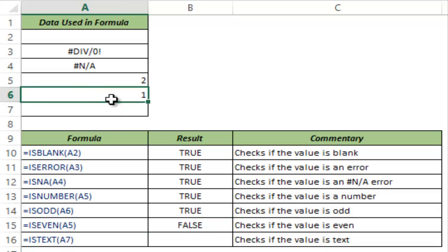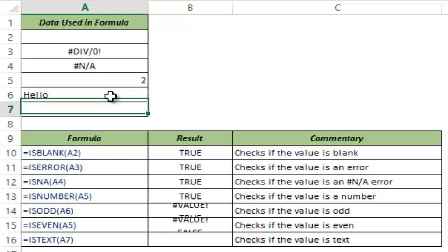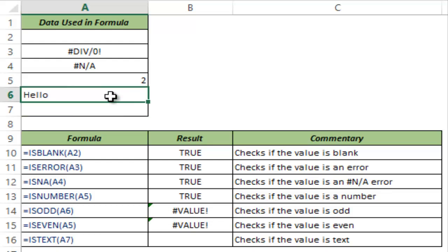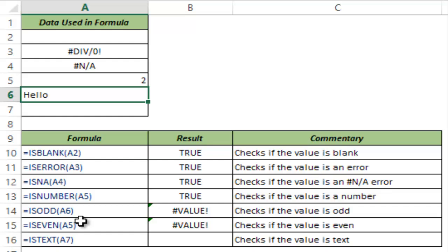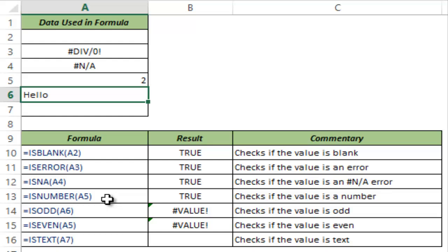What happens if I put a text here? Let's see, I type hello and both these functions return a value error. So in ISODD or ISEVEN or ISNUMBER formula, it's important that the value or the cell reference you are keying in here is a number. If it is not, then this would return an error.